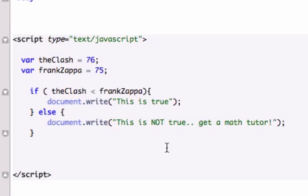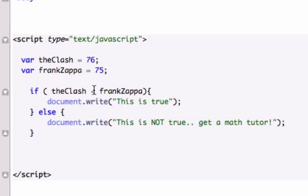Alright, so in this video I want to talk about comparison operators, and that's this little thing right here, this little less than sign that goes in between our parentheses, which pretty much sets up our argument.